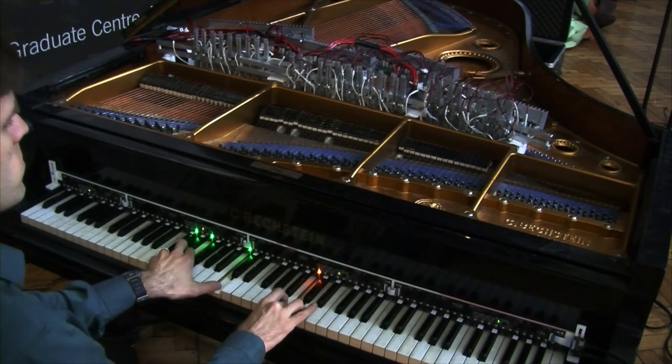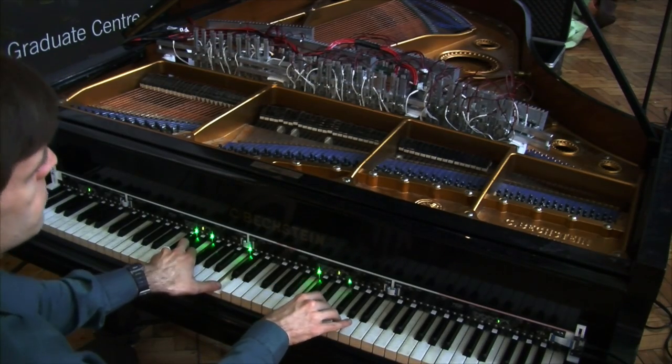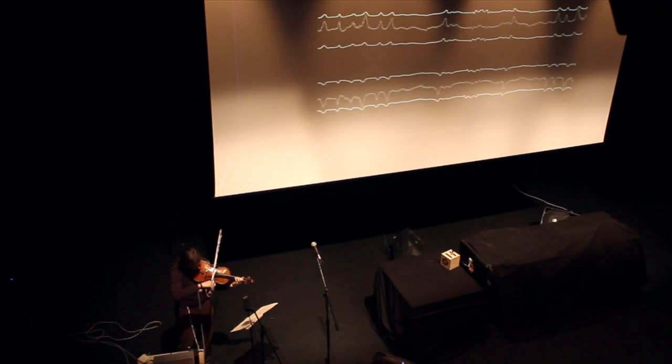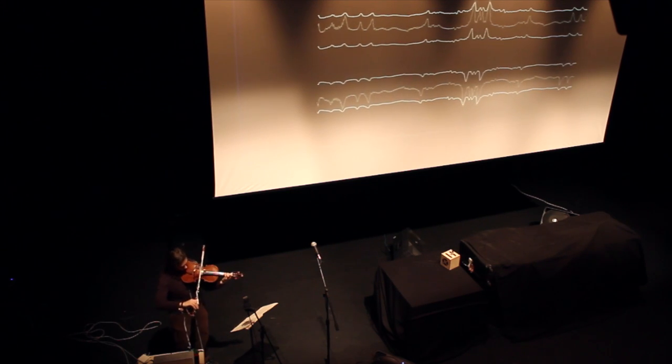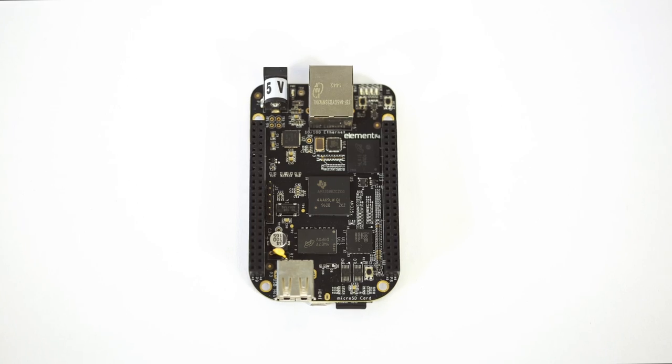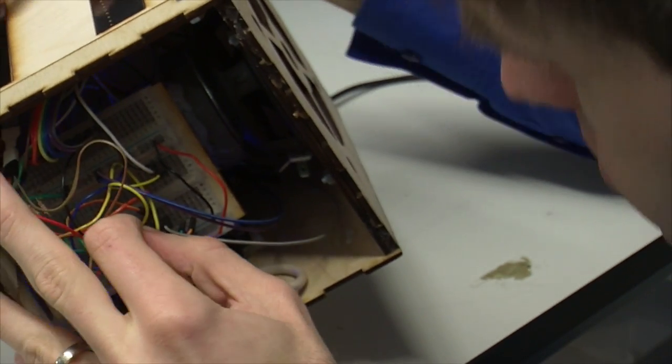Bela has been developed in the Augmented Instruments Lab, part of the Centre for Digital Music at Queen Mary University of London. Both the hardware and software are entirely open source.